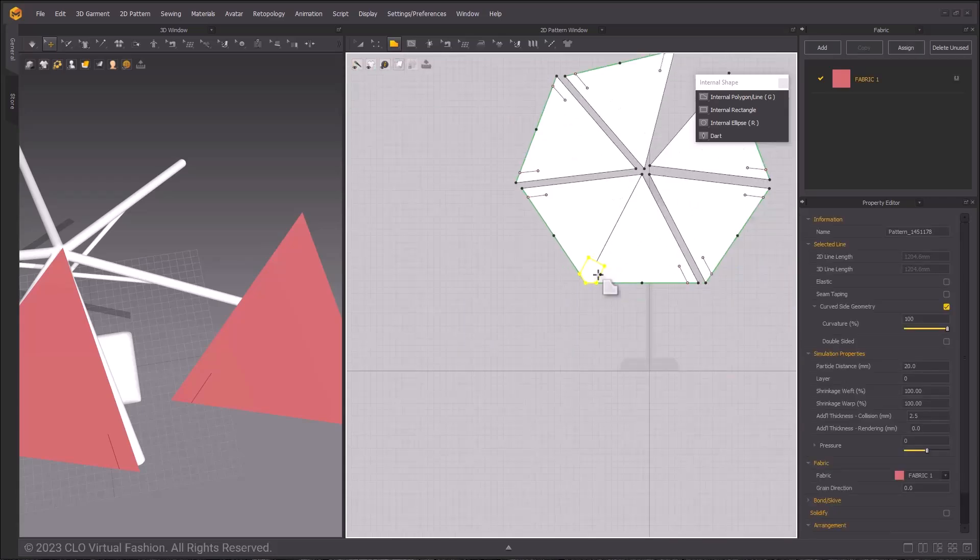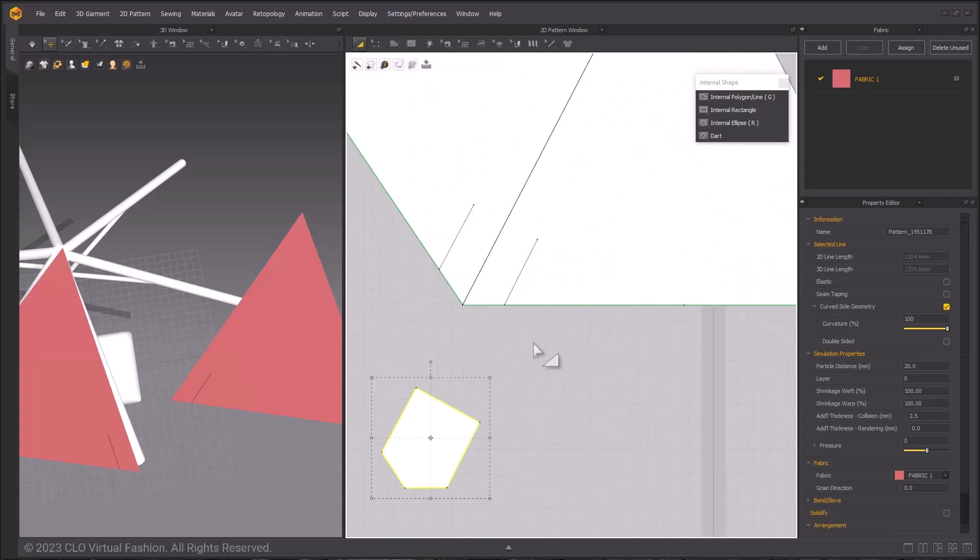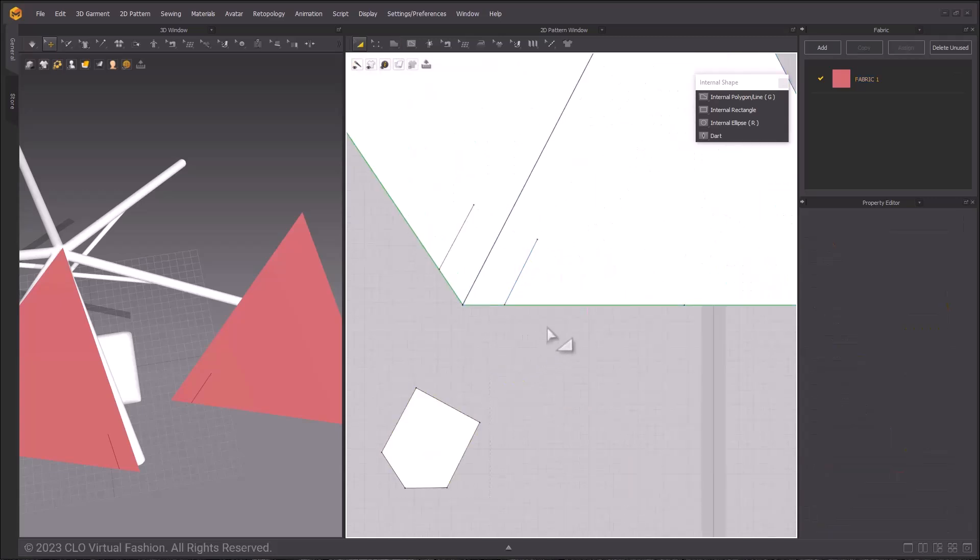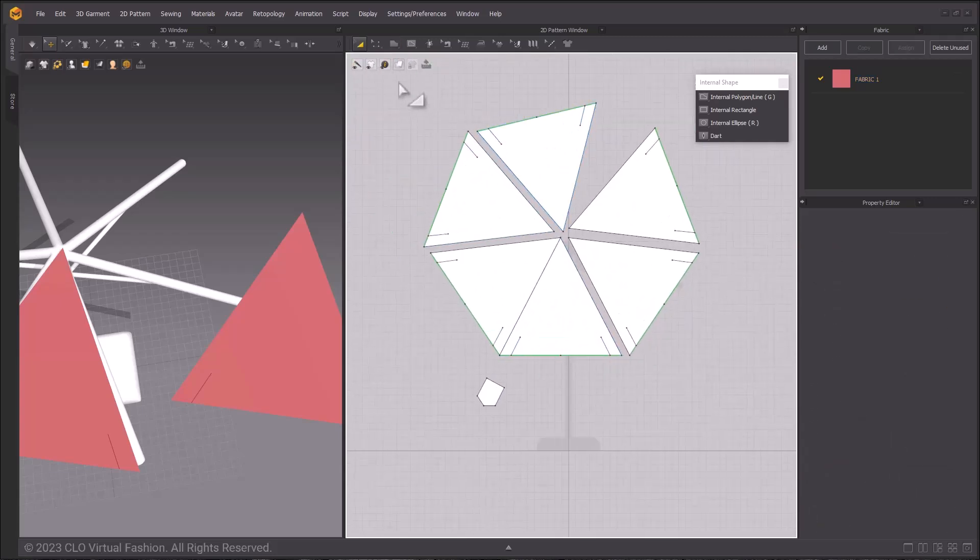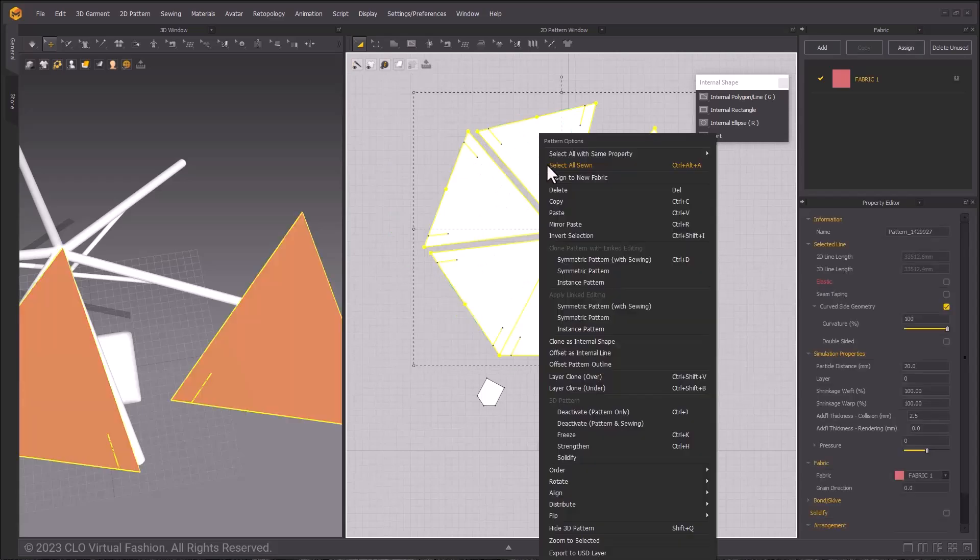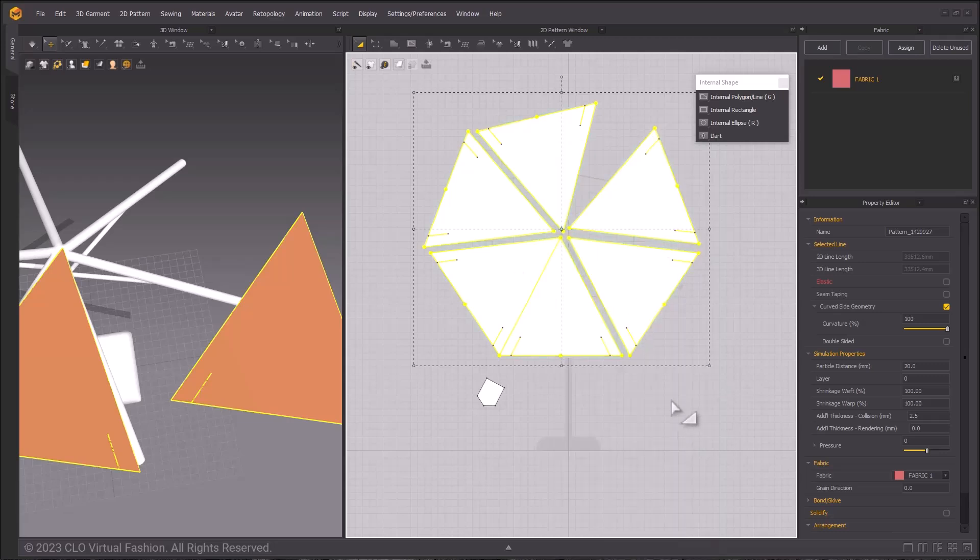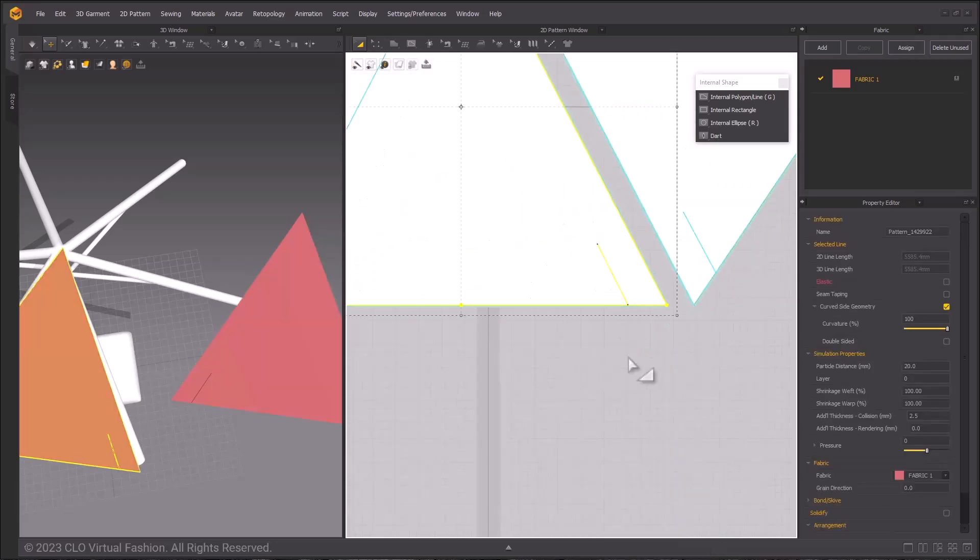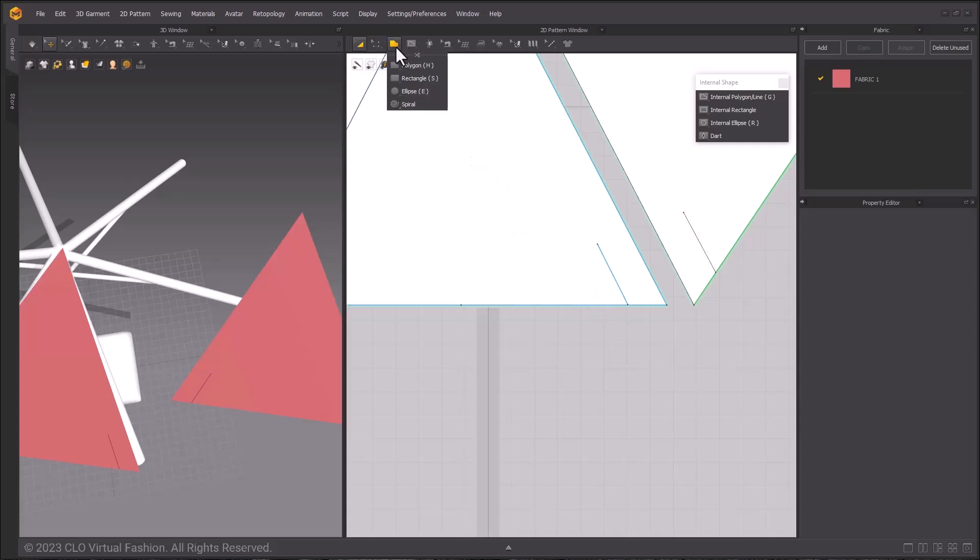Move the pocket pattern out of the way. We will reapply Instanced Pattern to the large patterns one more time, select them all, right-click and choose Apply Linked Editing Instanced Patterns.